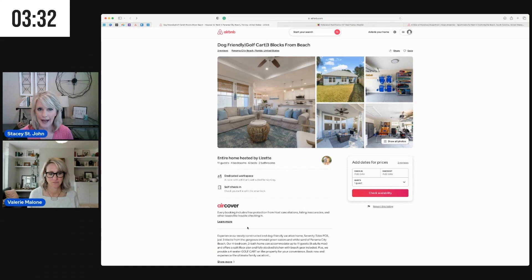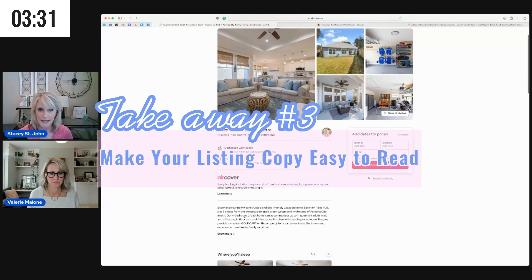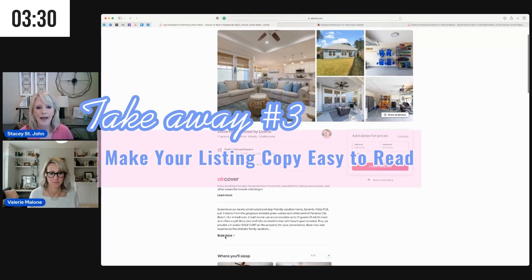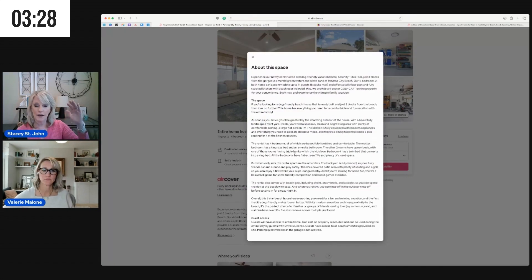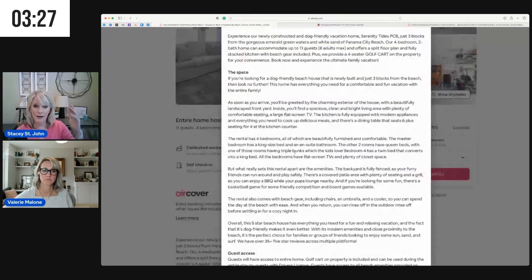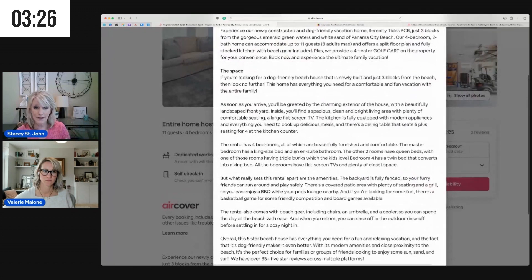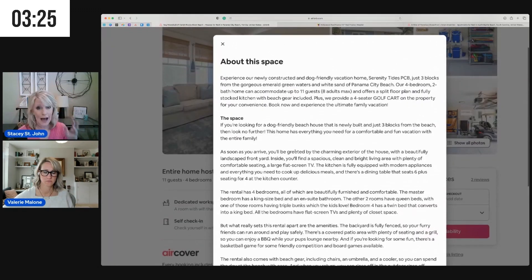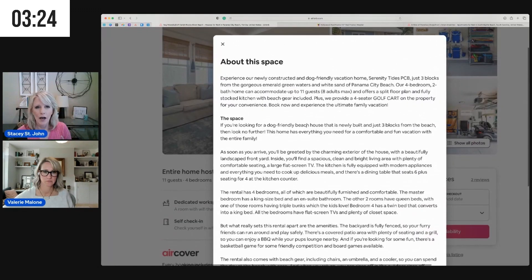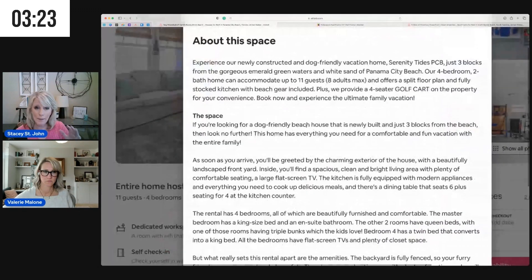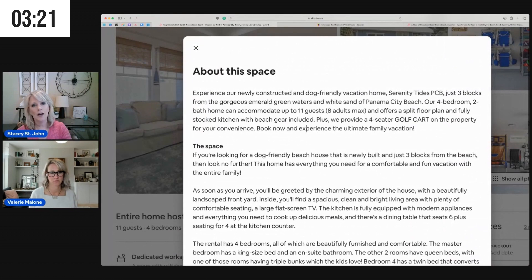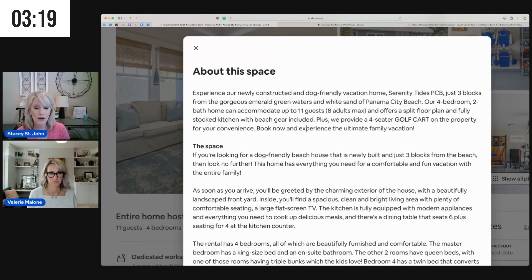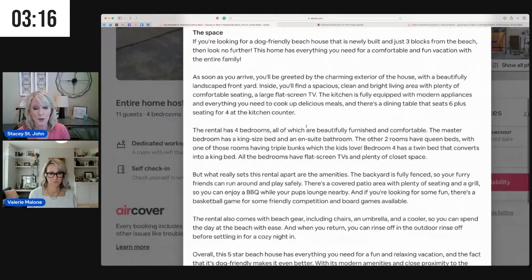Yeah, I would say my biggest takeaway here is to break out the bullets. Okay, your listing description is very robust, which is fabulous, but what happens is when folks have paragraph after paragraph after paragraph to read, it can be difficult for them to want to stay engaged.